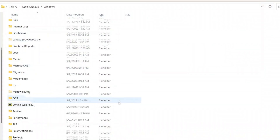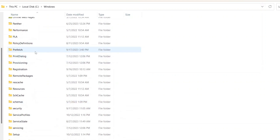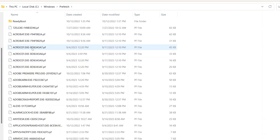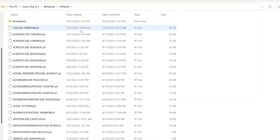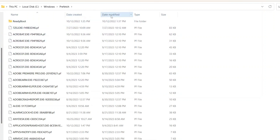This is the path to the prefetch files, and here you can get all prefetch files for the applications that were executed. As you can see, I have taken the date created and date modified fields for this folder, which gives us an idea of the first date and the last date a particular application has been executed.